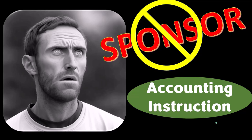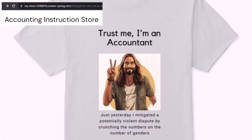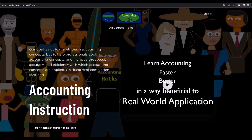Our merchandise is better than their stuff anyway — like our 'Trust Me, I'm an Accountant' product line. It's paramount that you let people know you're an accountant, because apparently we're among the only ones equipped with the number-crunching skills to answer society's current deep, complex, and nuanced questions.